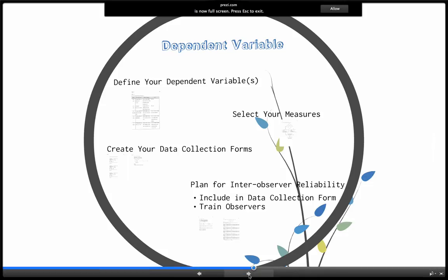You also have to plan for inter-observer reliability. Inter-observer reliability should be taken during at least 33% of data collection or observation opportunities across any phase. There's a lot to be taken care of in getting inter-observer reliability together, and it adds some real complexity to doing single-subject research. You've got to include it in your data collection form or have a separate form. You've got to find people who can also do data collection alongside you, and you have to usually train those folks until you can achieve a reasonable level of inter-observer reliability before you even start your study.